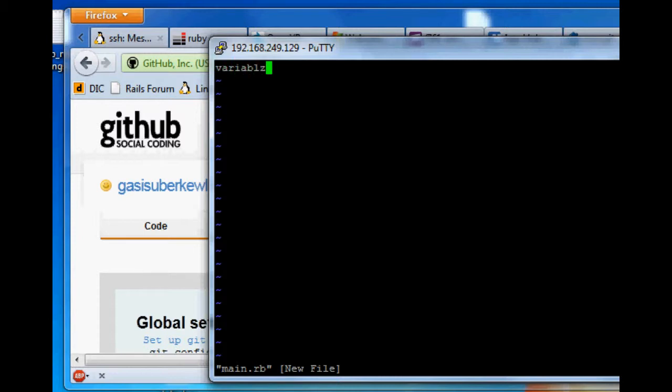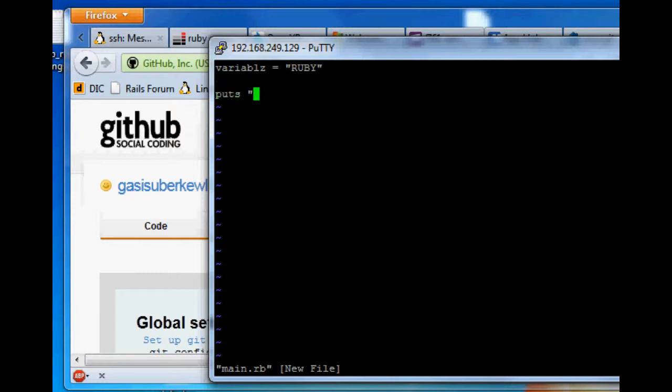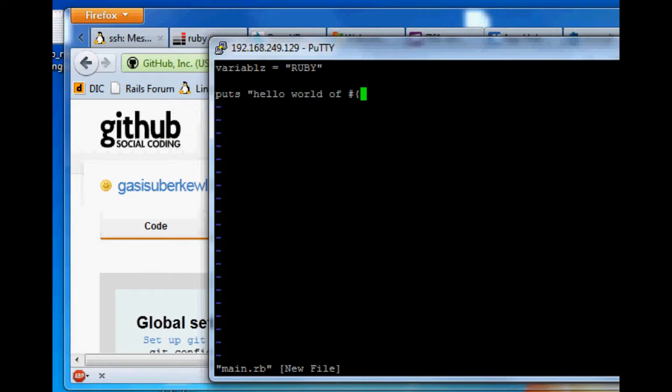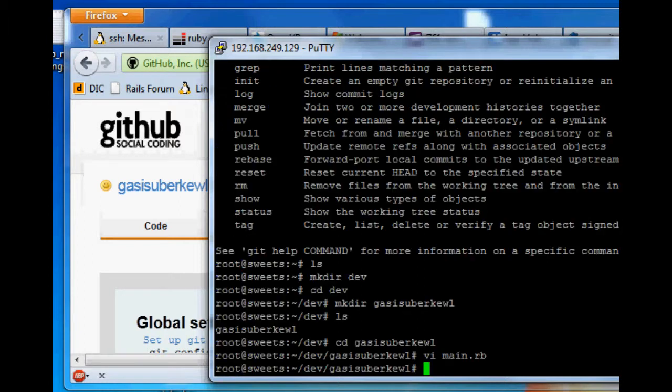All right, so let's do it. Variable z. Okay, that's going to be difficult to replicate that spelling, but... Ruby. Okay. Puts hello world of... Let's just put it in the thing. You know what I mean? The thing? Yeah, the thing. I was able to reproduce it.